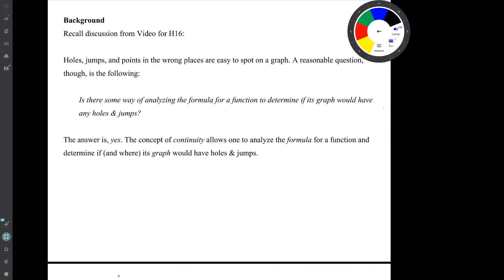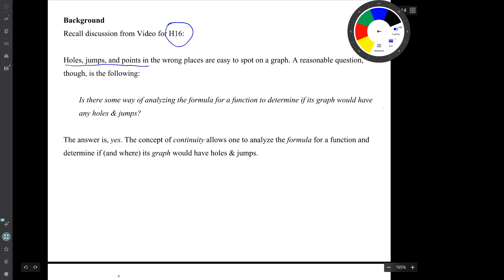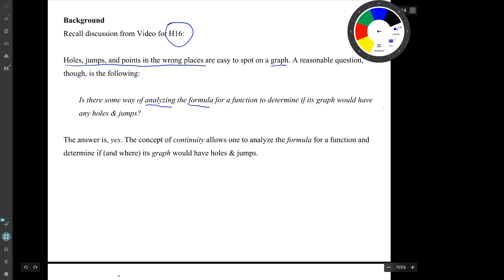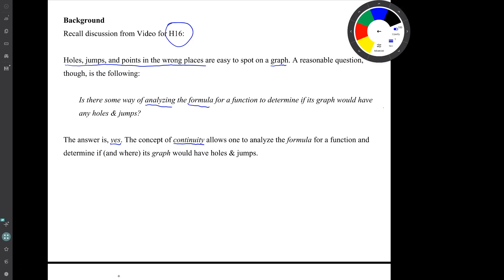Recall our discussion from the video for homework 16. We talked about the fact that holes, jumps, and points in the wrong places are easy to spot on a graph. But a reasonable question is, is there some way of analyzing the formula for a function to determine if its graph would have any holes and jumps? And the answer to that question was yes. The concept of continuity allows us to do that — to analyze the formula and make those conclusions.